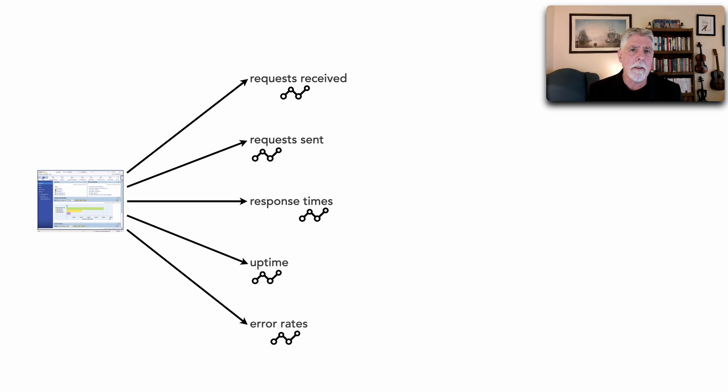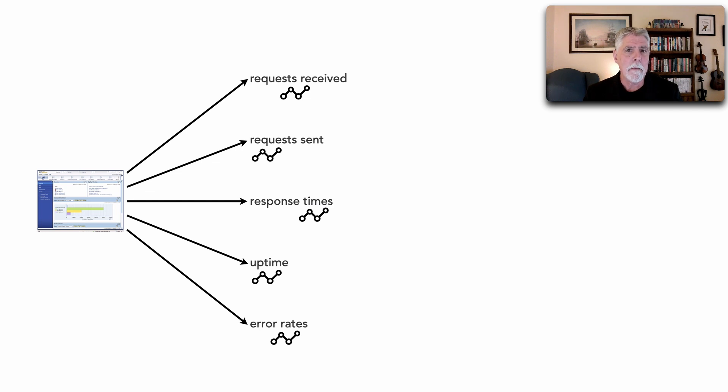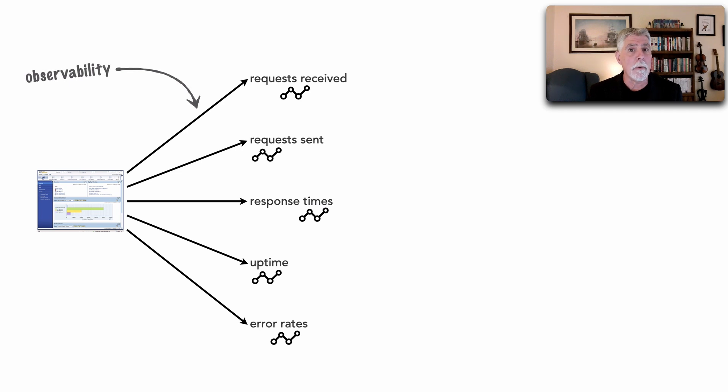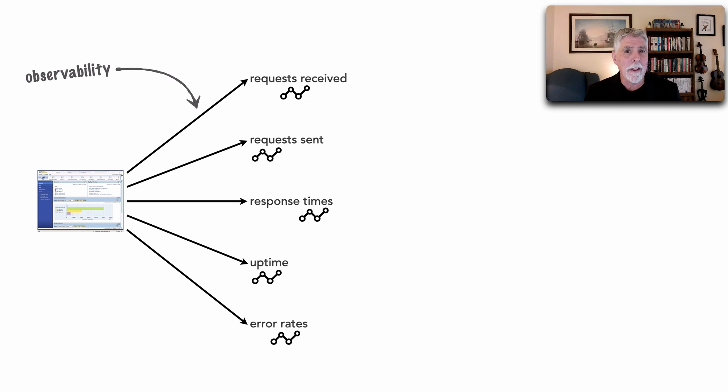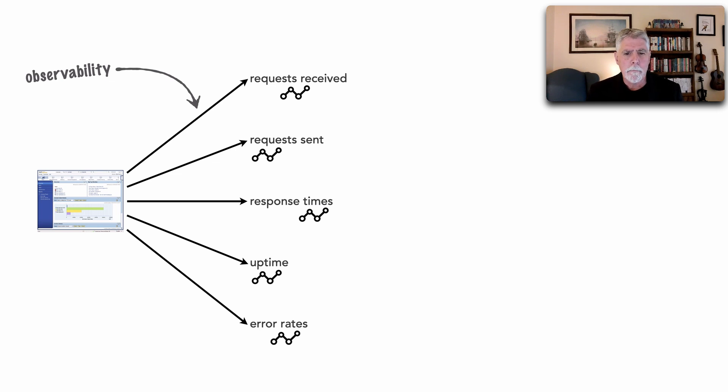The point is this particular system or service or website is basically making information available to us, and that is really what observability is all about: that particular unit of software making available information to us.